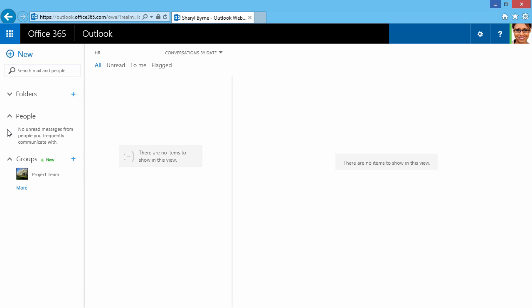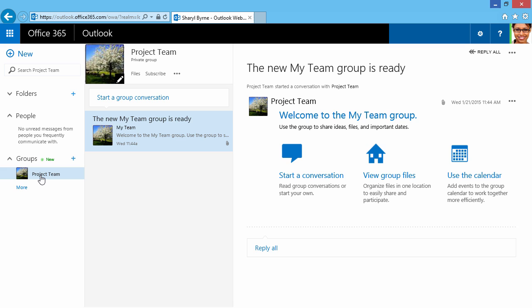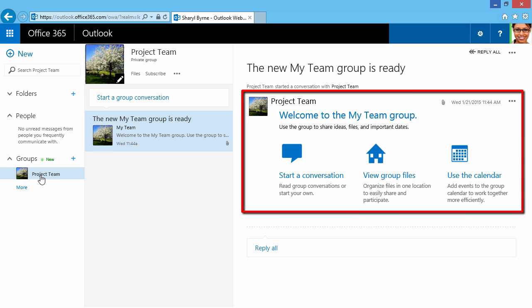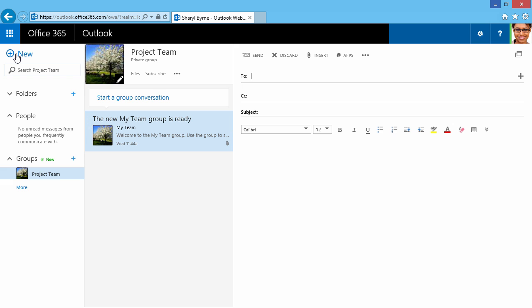We also have a section here for Groups, so I can expand and collapse, and we've created a group called Project Team. Here, we can see Welcome to My Team Group. We can use the group to share ideas, files, and important dates. We can start conversations, view group files, and we can also use the calendar. Over here, we can start group conversations and communicate very well through this groups feature.